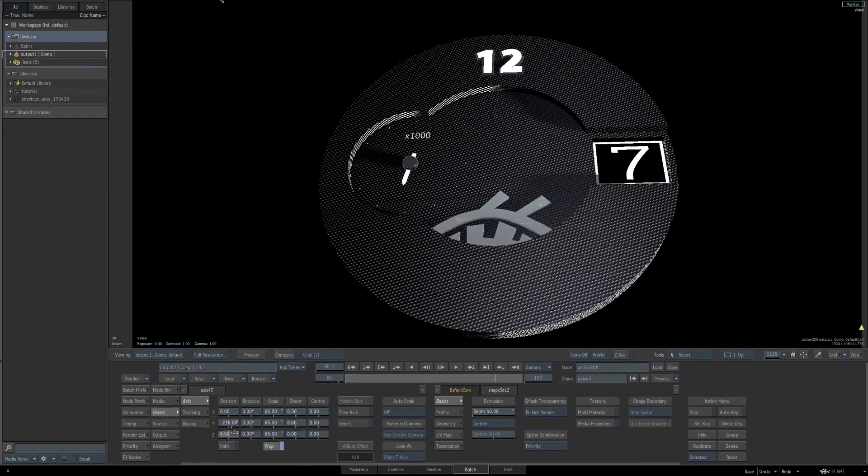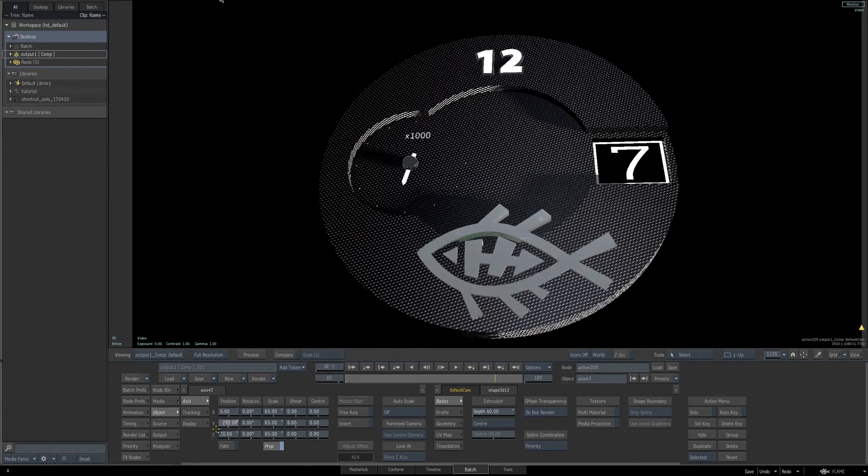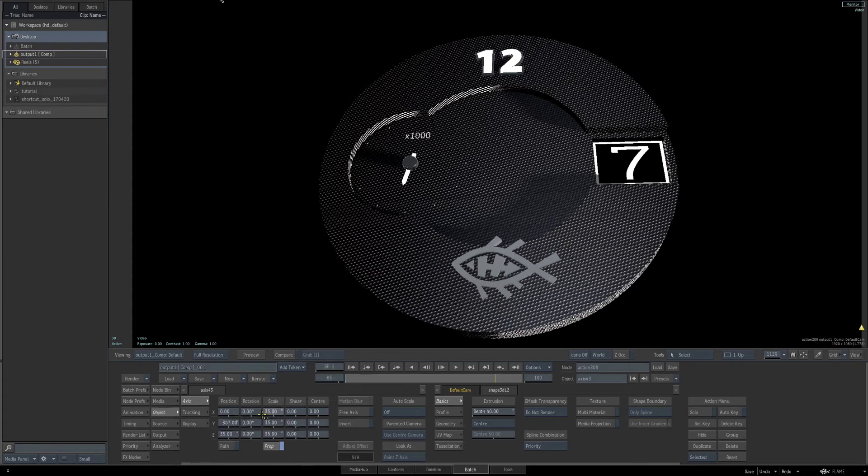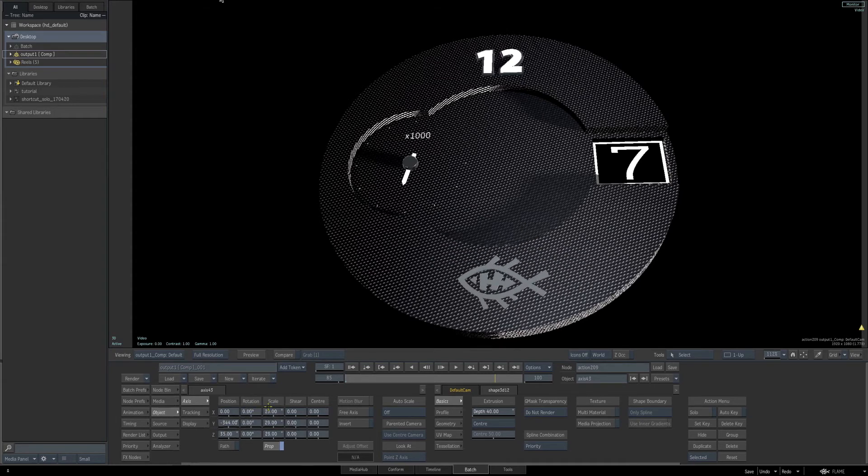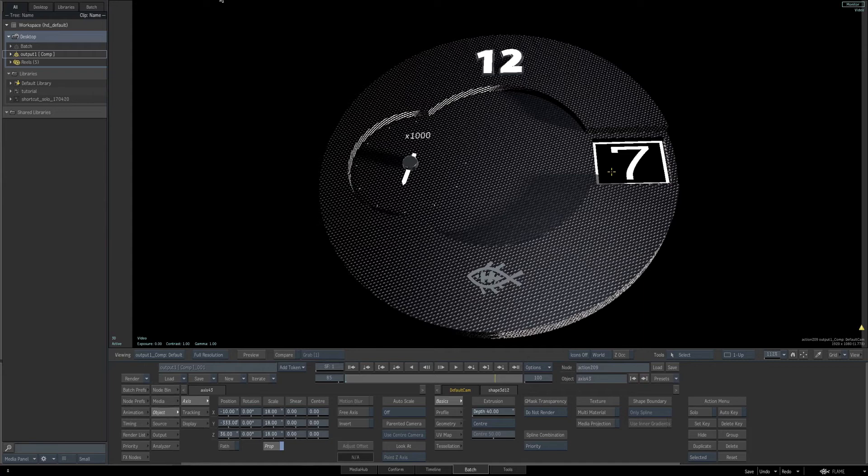I'll start to adjust the Y position to bring it down. Also start making adjustments for the Z position, and just make the adjustments needed with the Y, the Z, and the scale parameter, to bring it down to the size and the location that we want it. Maybe adjust the X parameter also for the position. It doesn't have to be exact, but just for reference, I have the X position at minus 10, the Y position is at negative 333, the Z position is 36, and the scale is at 18.